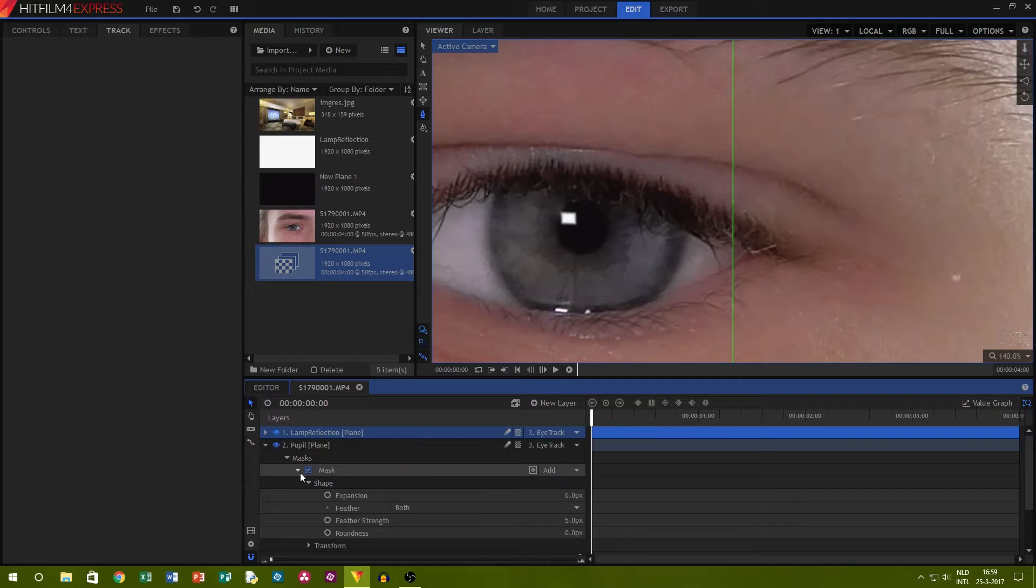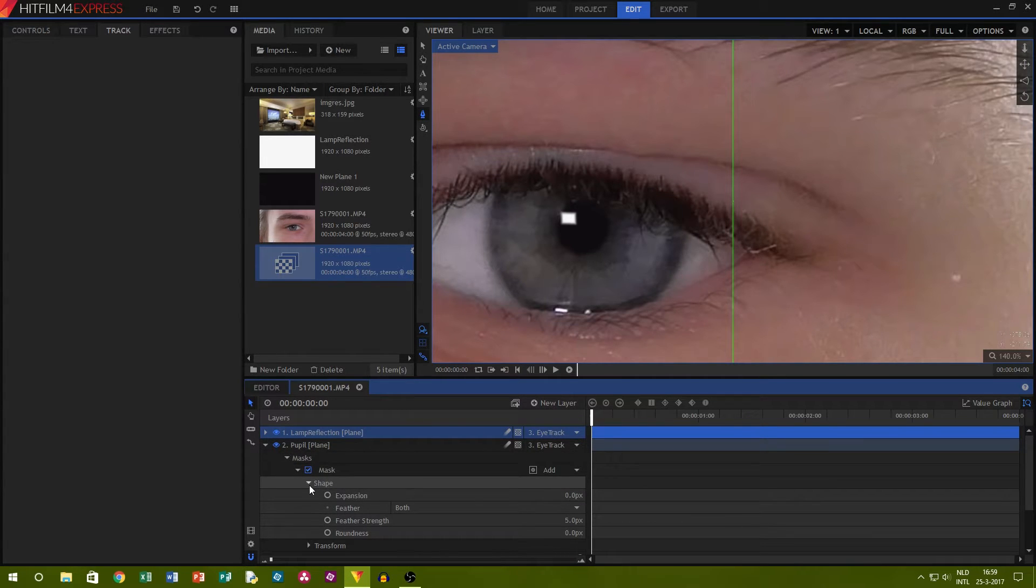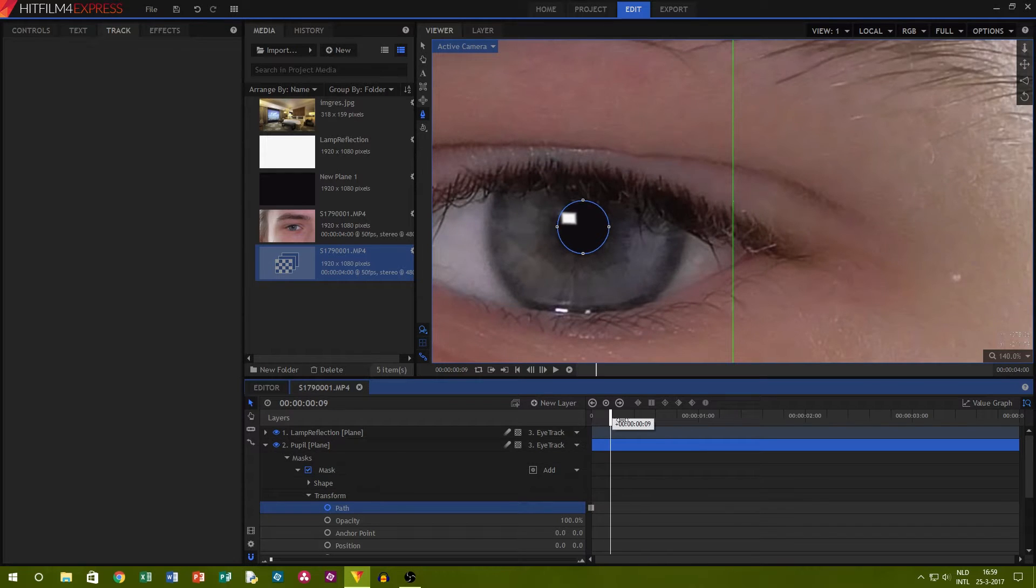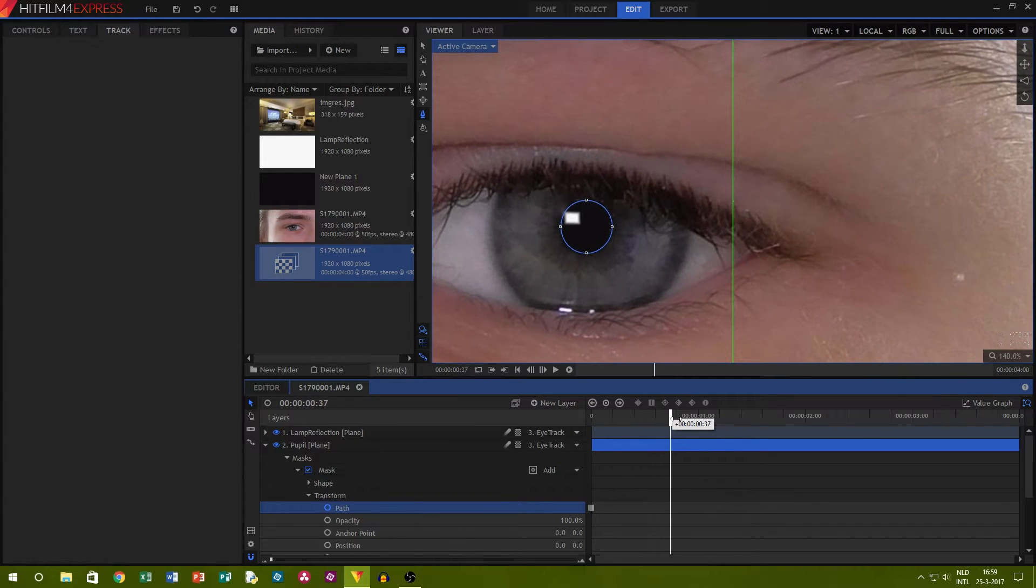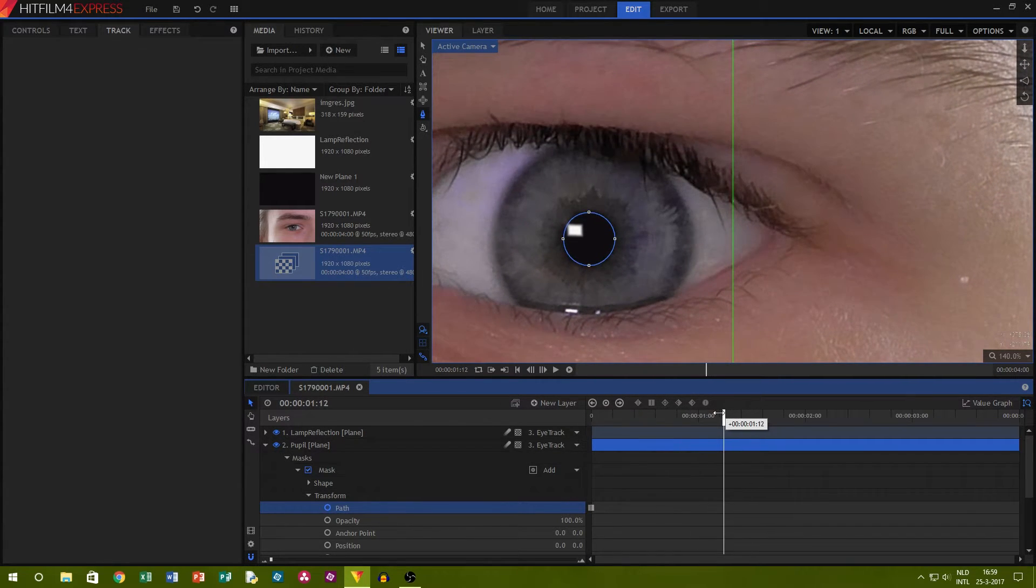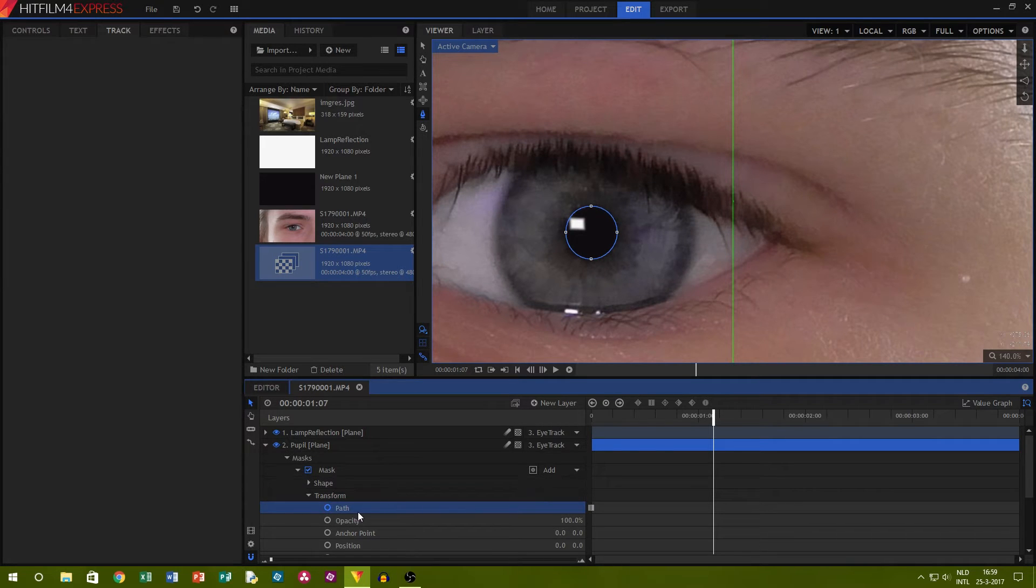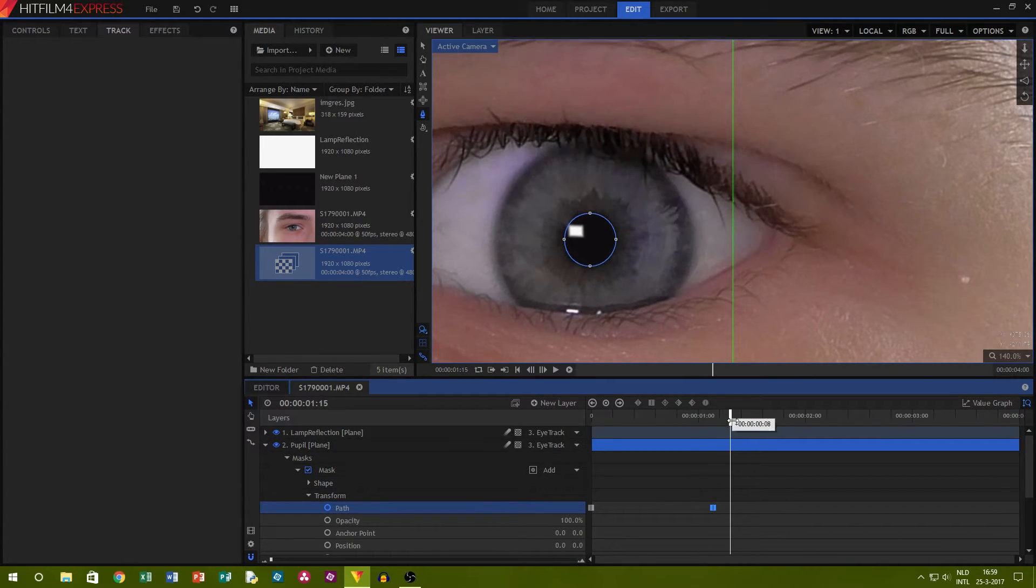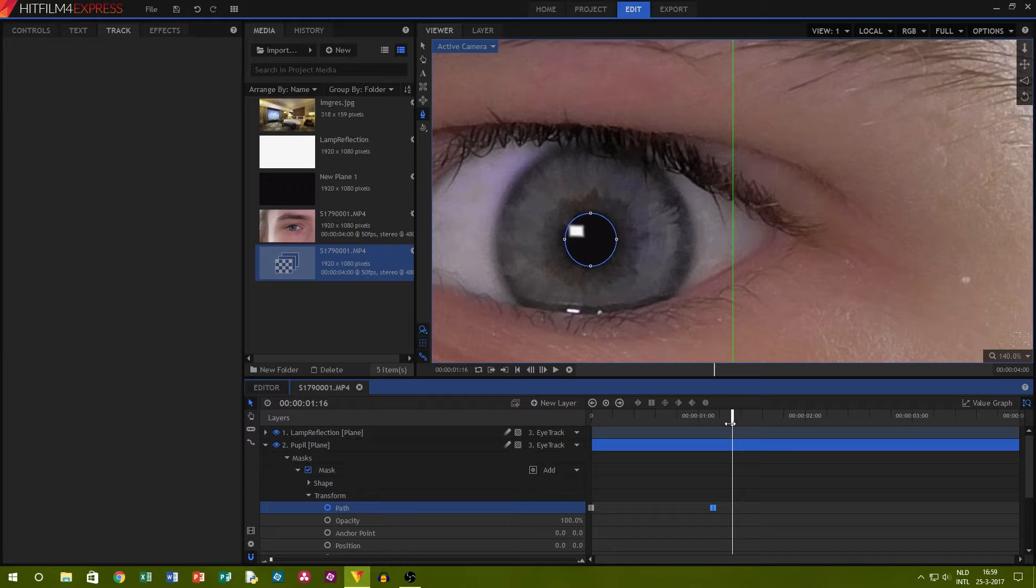However, the effect we want to create isn't created yet. The secret to the dilating pupil is the path of the mask. Go to your pupil layer, mask and transform. When you're there, keyframe the path option by clicking the circle in front of it.